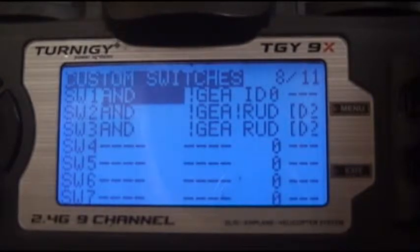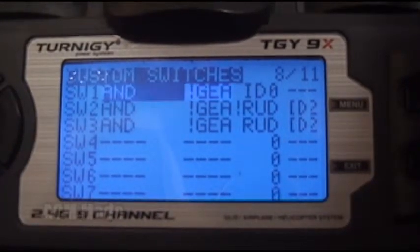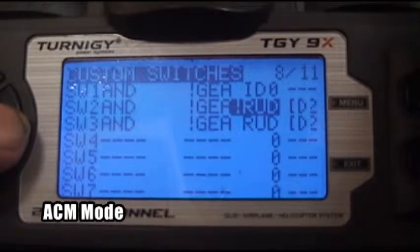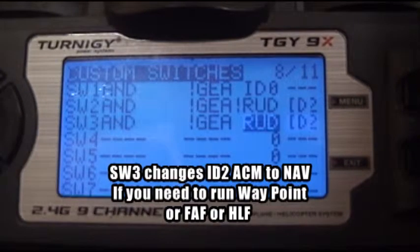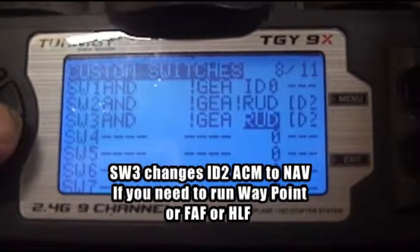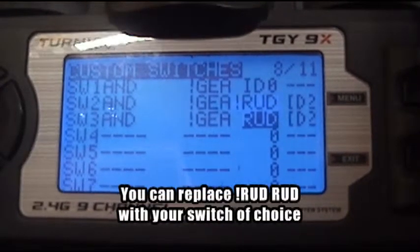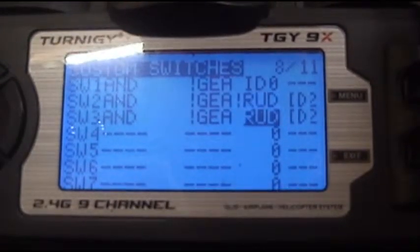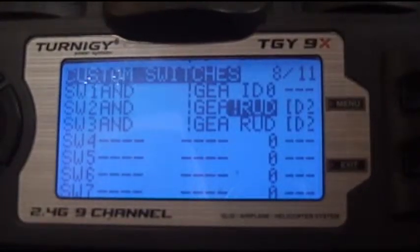Software switch one is gear and ID zero — that is for normal mode. Software switch two is gear and rudder. I use the rudder switch and ID two. So whatever you put here, you can replace the rudder with aileron if you wanted. If you want aileron, use aileron. That depends on your choice. I chose rudder because my right hand is busy with the cyclic.